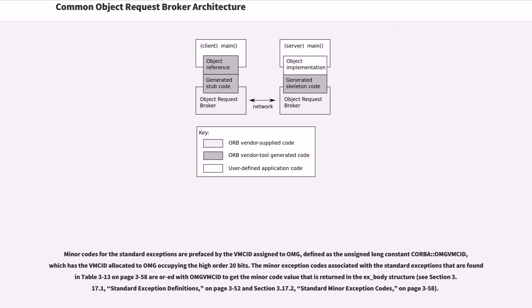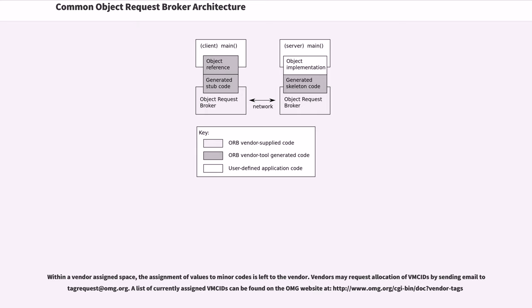The minor exception codes associated with the standard exceptions that are found in Table 3-13 on page 358 are ORed with OMGVMCID to get the minor code value that is returned in the ex_body structure. Within a vendor assigned space, the assignment of values to minor codes is left to the vendor.